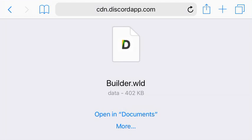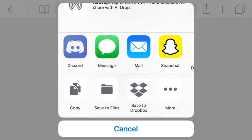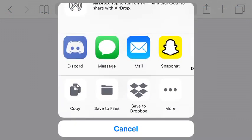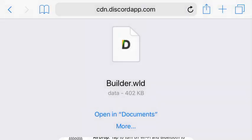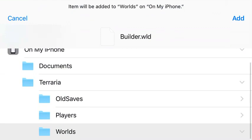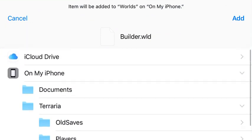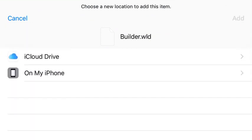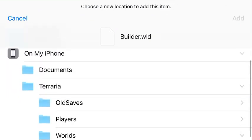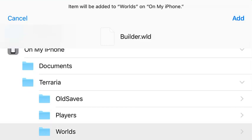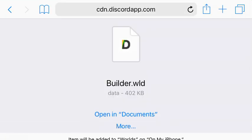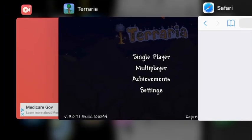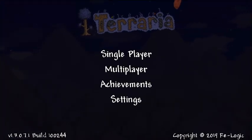First thing you do is go to the link — it'll be in the description. You're going to have to go to the Files app, go to 'On My iPhone', then 'Worlds', tap 'Add', and then go from there.